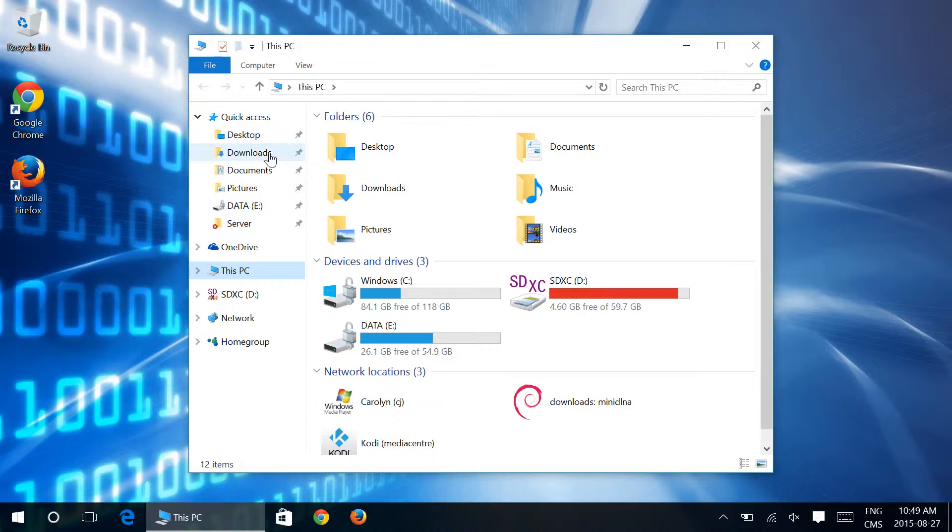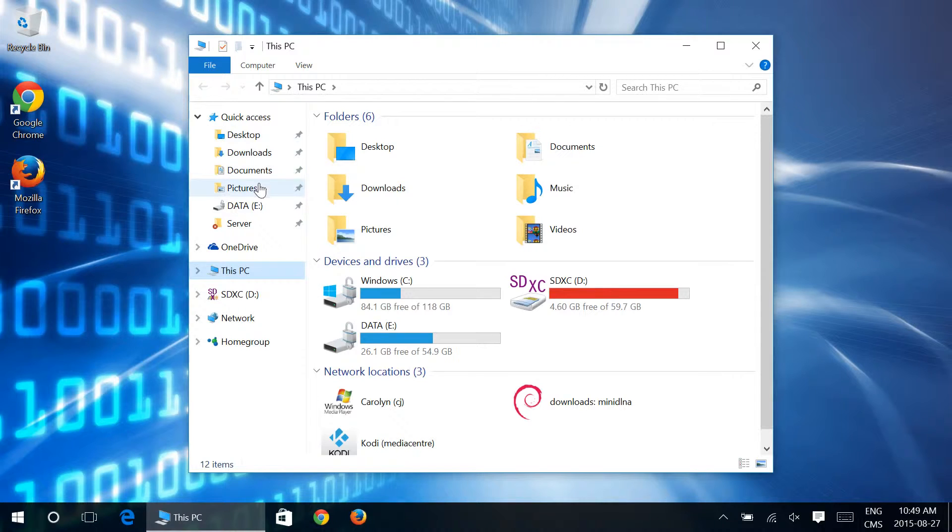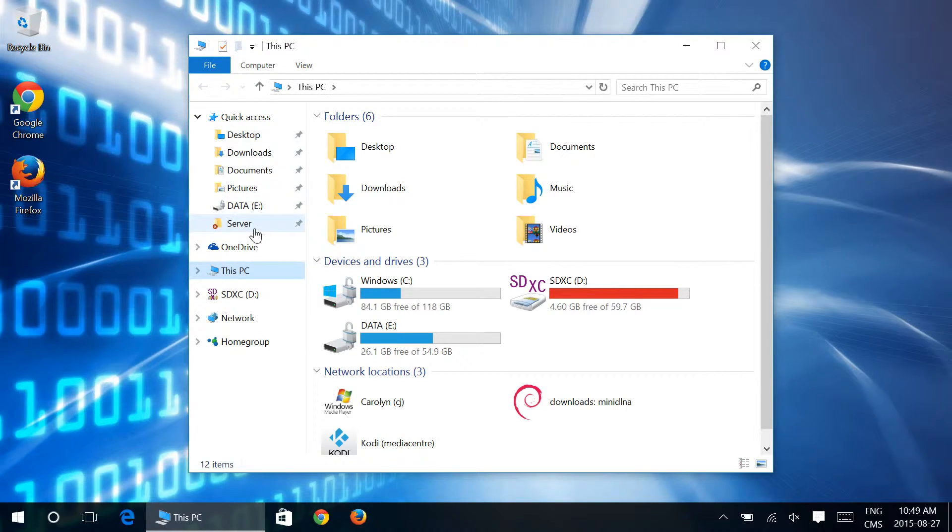Pre-pinned includes desktop, downloads, documents, pictures, and then we've added a couple of extra here for our own use.